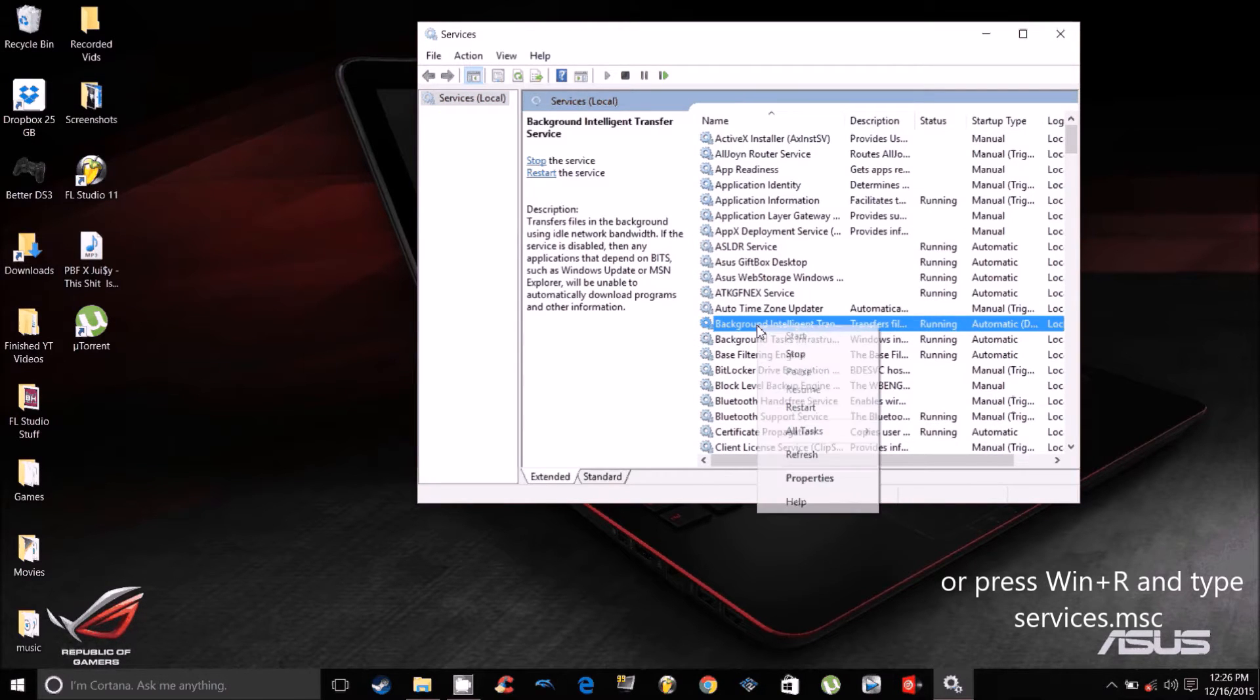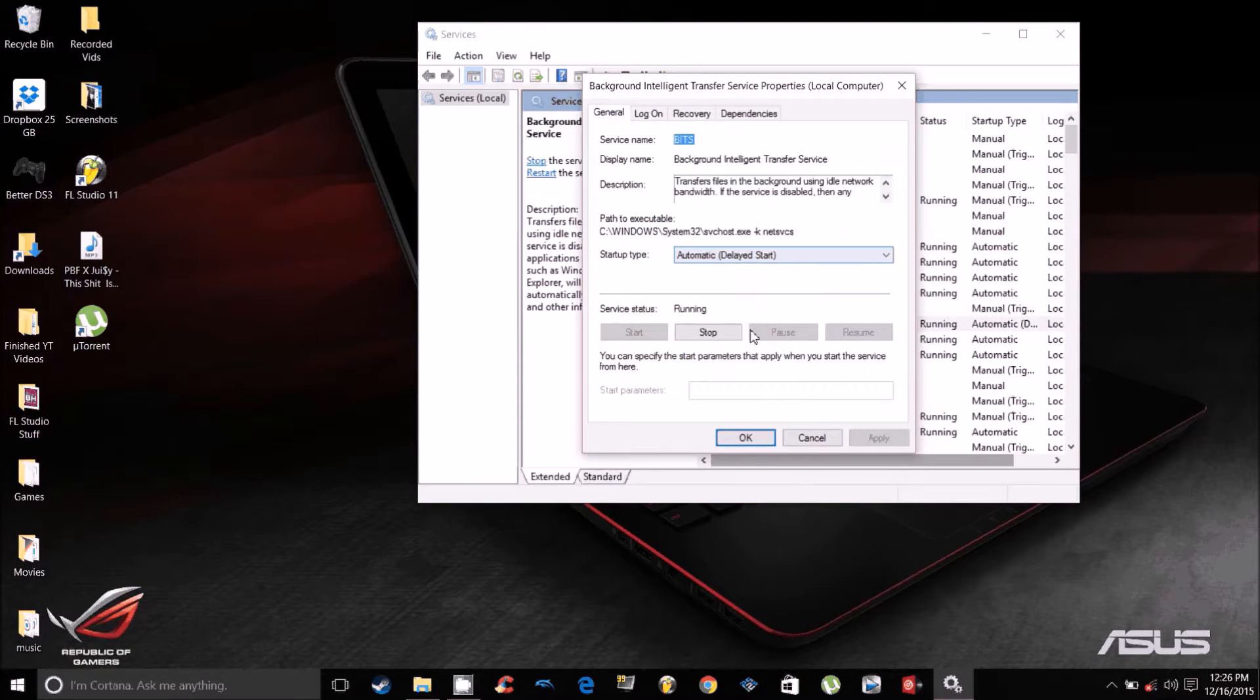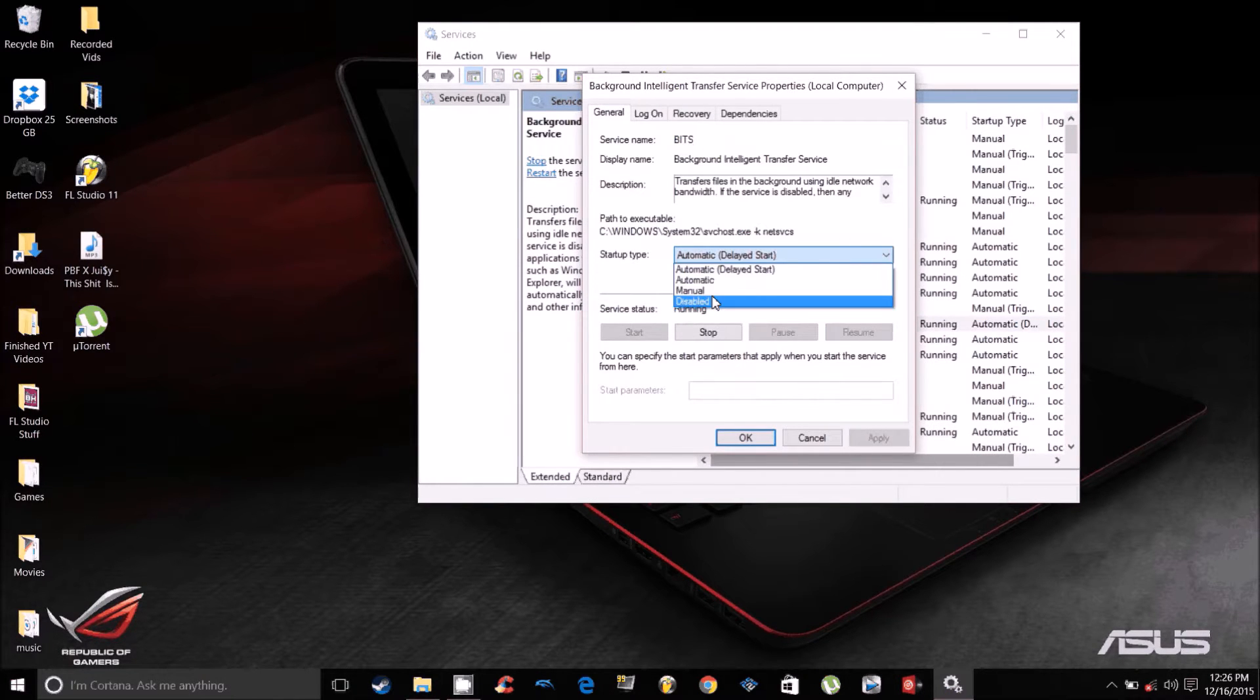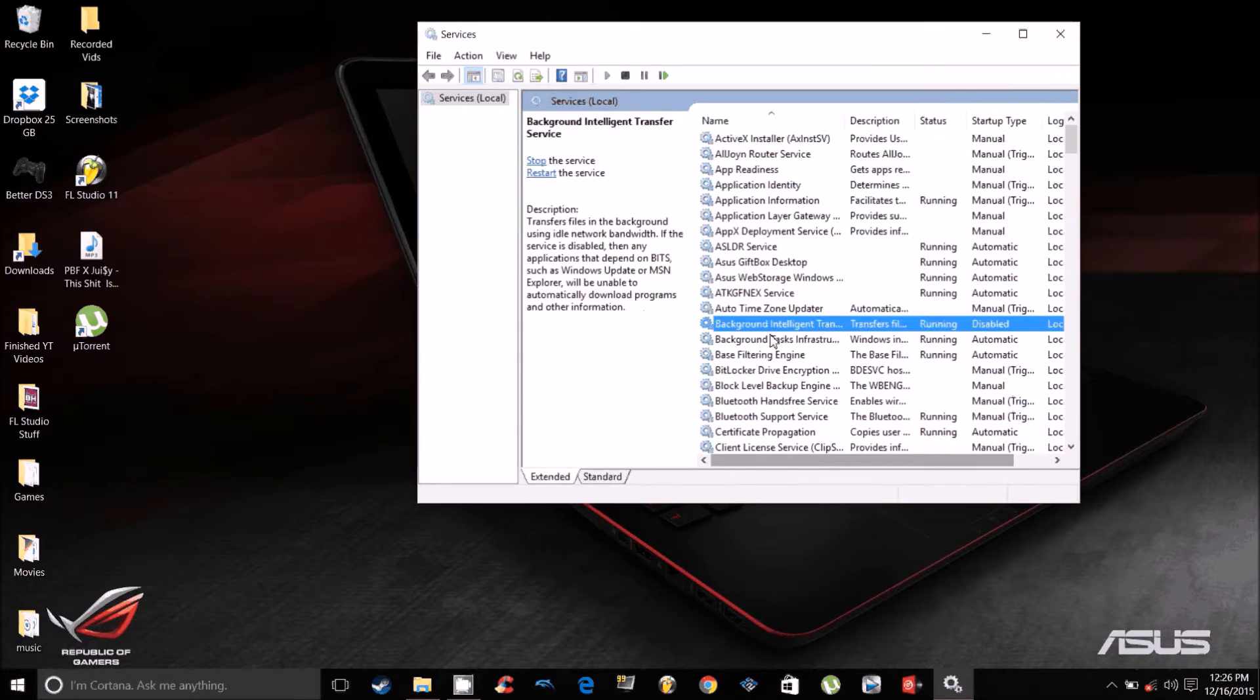You want to disable Background Intelligence Transfer properties and then go to disable, apply, then okay.